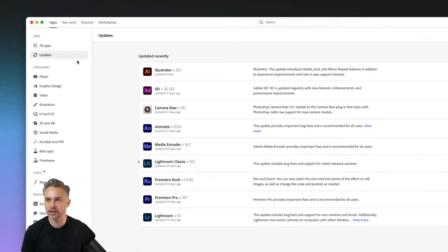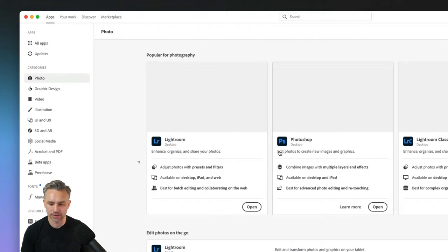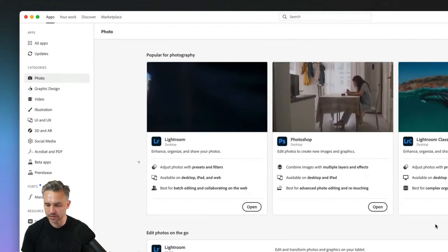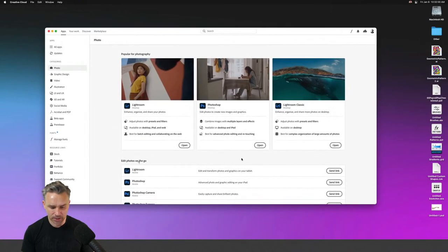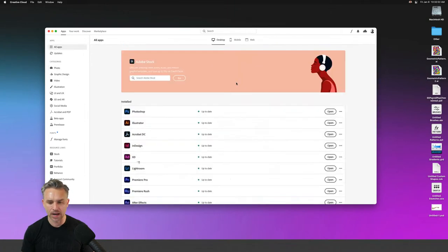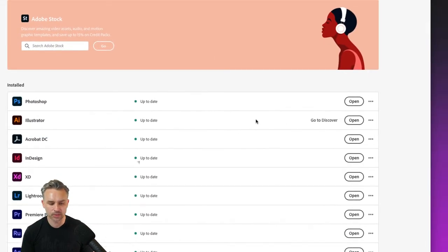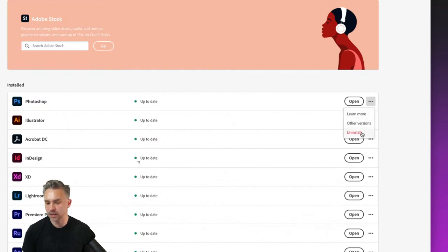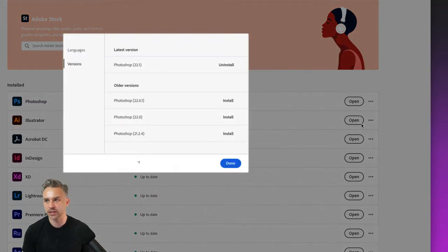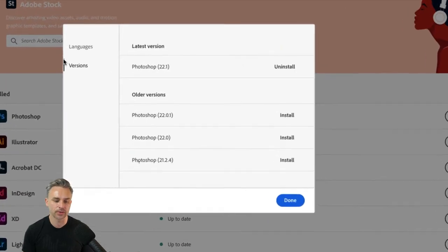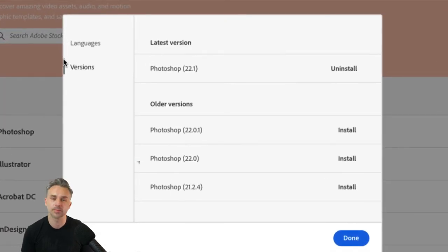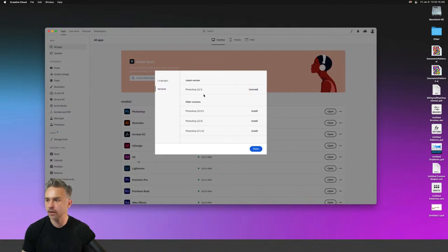I have the latest version installed — everything is updated. If we go to All Apps in Creative Cloud, you can see all your apps, do a fresh install, uninstall, and even access other versions. You can actually have multiple versions of Photoshop installed at the same time.